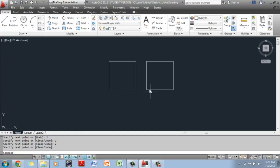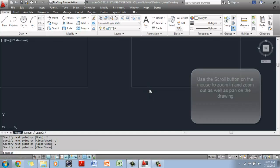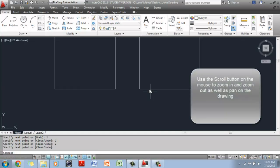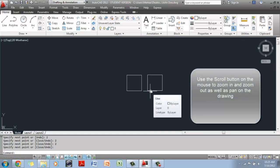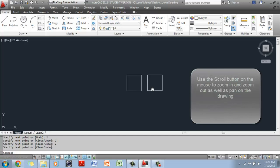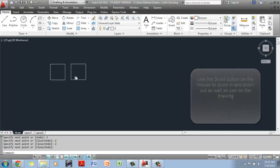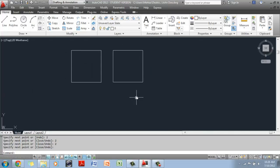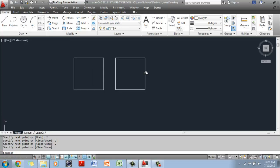So scroll towards the screen and zoom in, back away towards you, zoom out, hold the scroll button down and drag, it's going to drag the objects around. If you don't have a scroll button mouse,